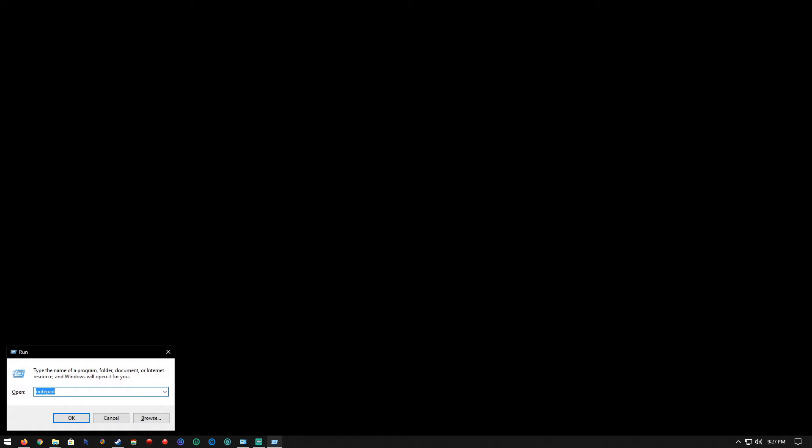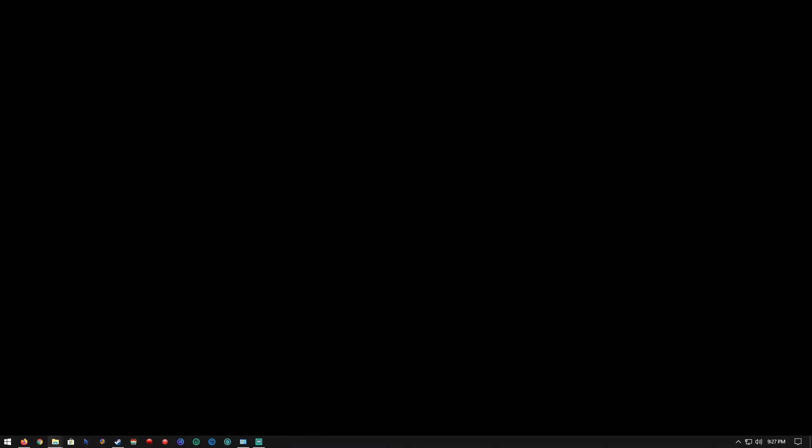First, what you'll need to do is download whatever games on demand you have, or rip your games onto the Xbox 360 hard drive. Then transfer those games over to your external hard drive.